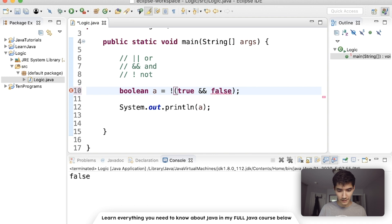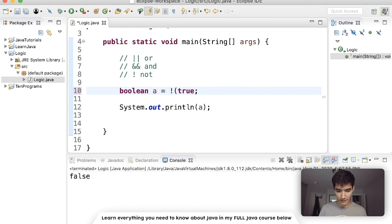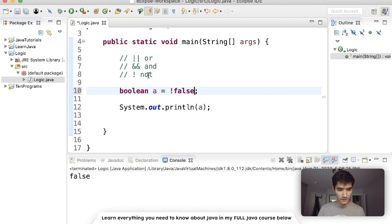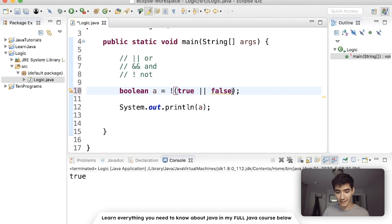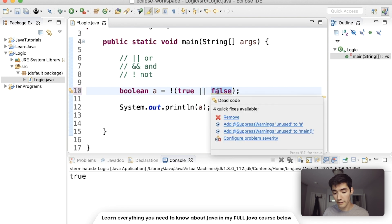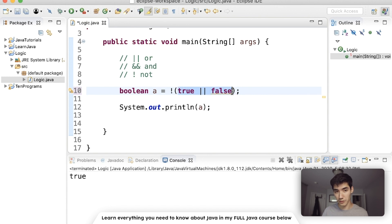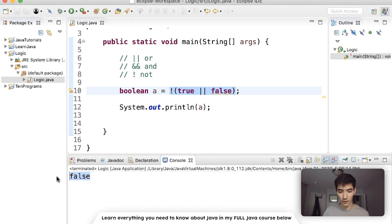Finally, the exclamation mark — it gives you the opposite. If we put the whole thing in parentheses, 'not true' will give false. If we say 'not false' then it'll be true. For example, if we have 'true or false', just one has to be true, so the whole thing is true. Then we take the opposite with 'not', giving us 'not true', which is false. That's why when we run we get false.